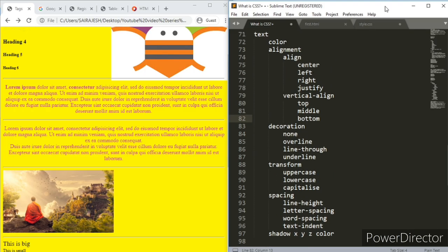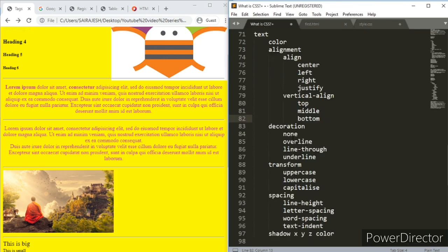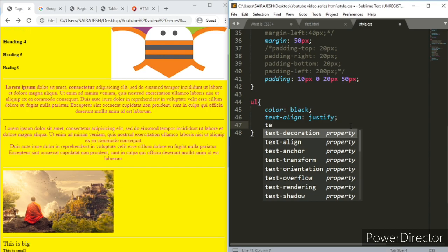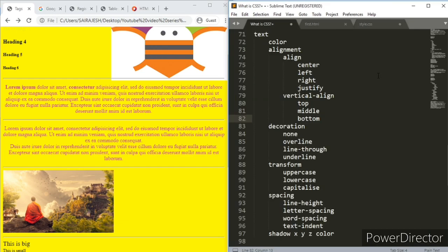Then we go to decoration, text decoration. Let's try that out. What are the attributes? You can have none, overline - you can have a line over, line through, and underline. I'm going to try to do all of them. None you know, so I'm not going to do that. But otherwise I'll try to do everything else. Text decoration.